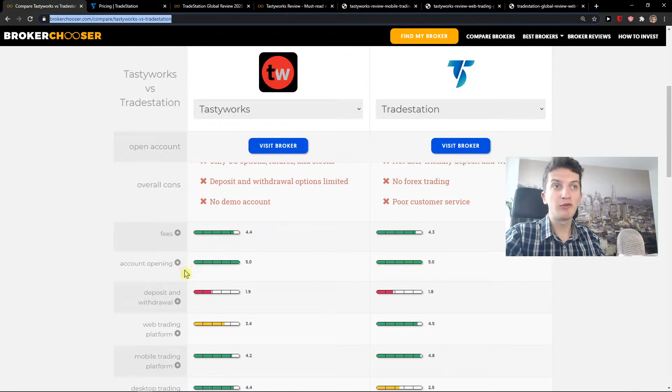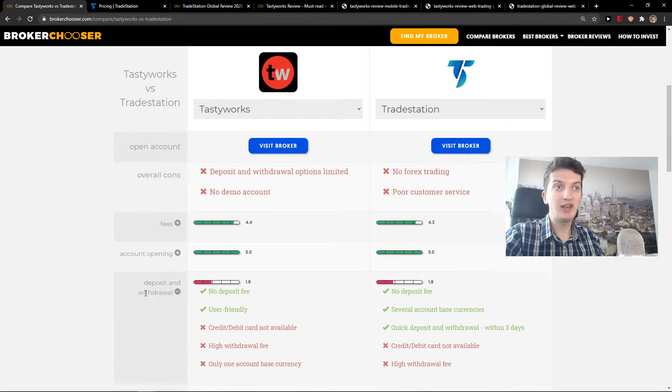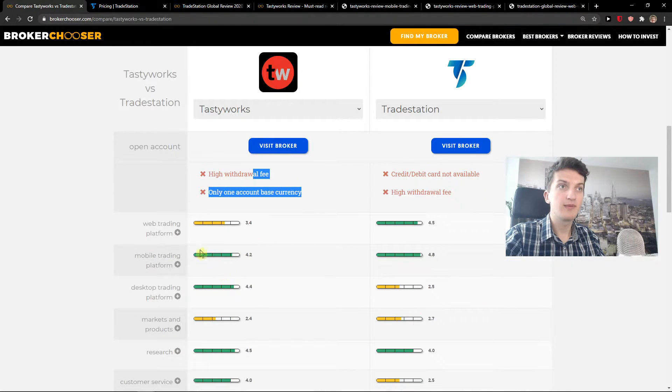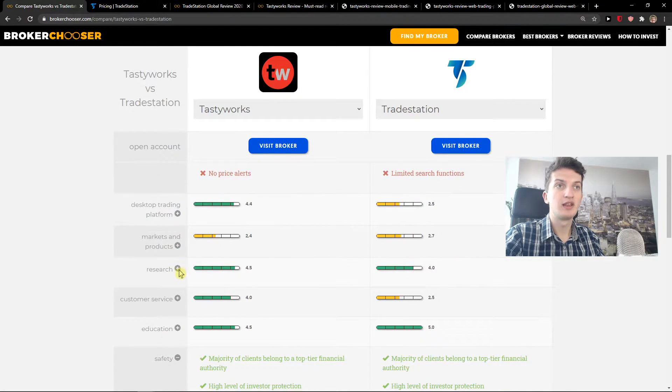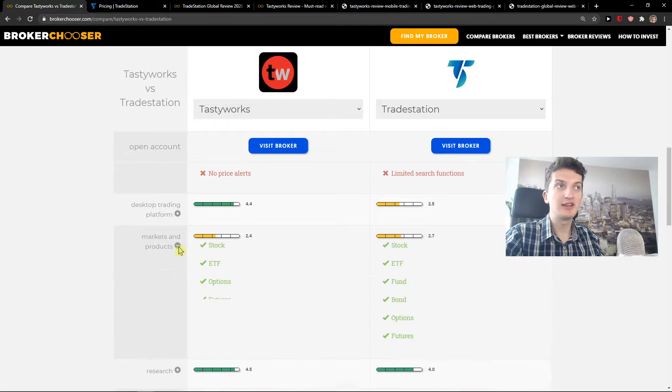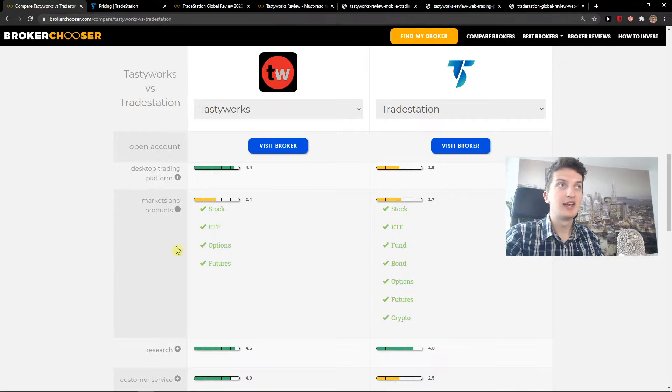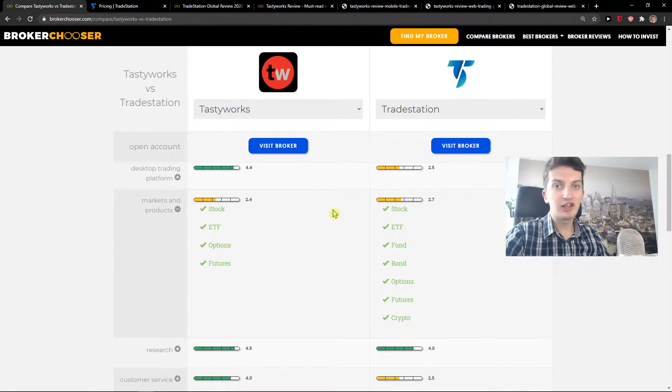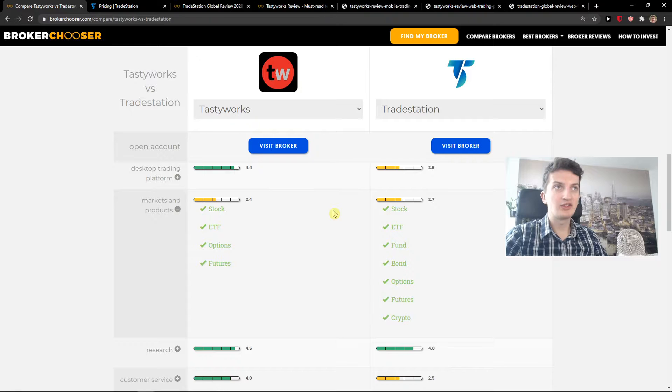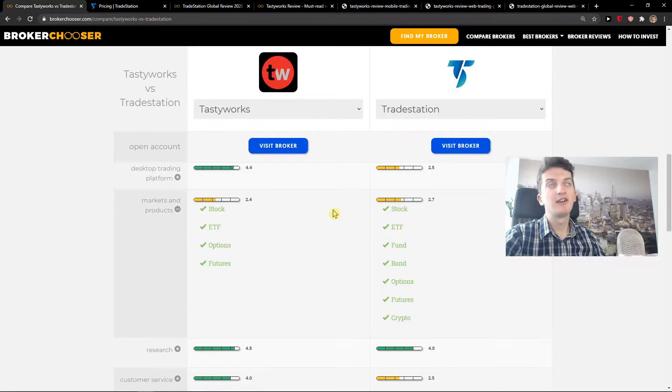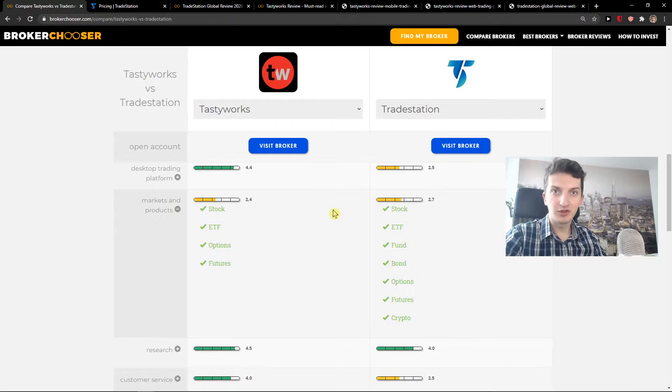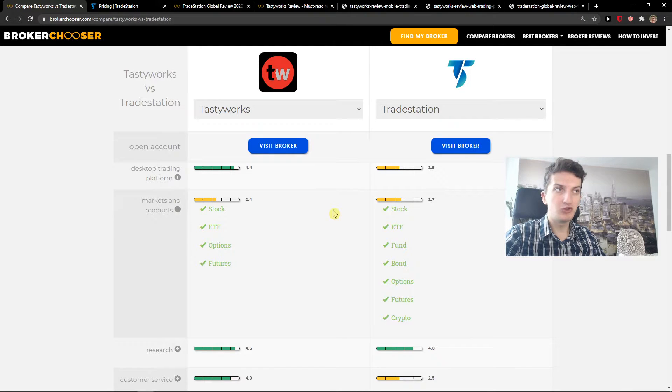Now, account opening on both of these platforms is really easy. When we go to markets and products, this is also really important. So Tastyworks, you can actually buy stock and ETF, but it's like a secondary feel that they offer. They are mainly focused on options and futures.